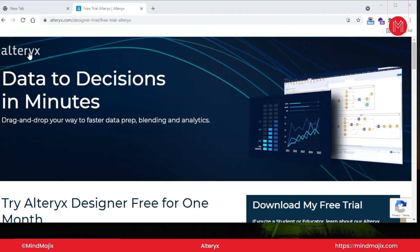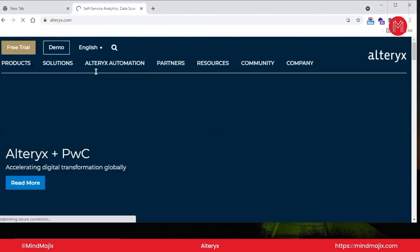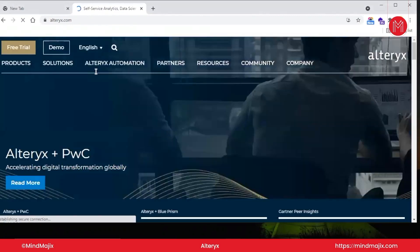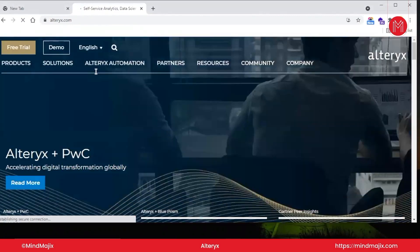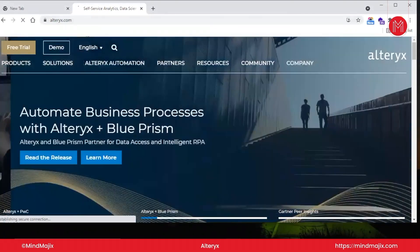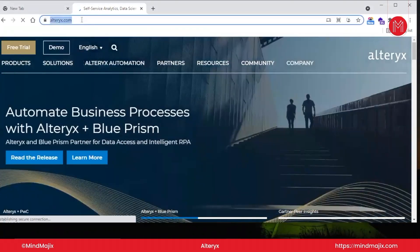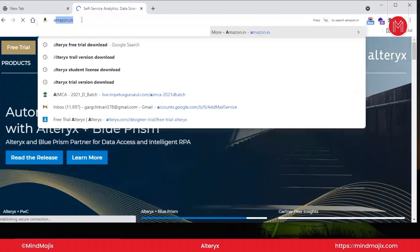In this video, we're going to cover what Alteryx is and how to download the trial version and install it in our system. Let's start by typing 'Alteryx free trial download'.